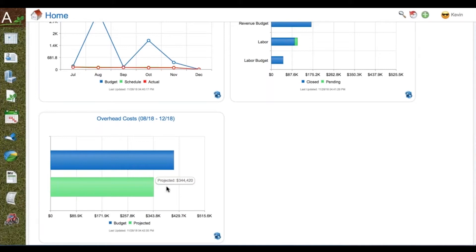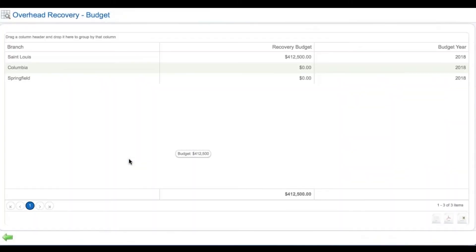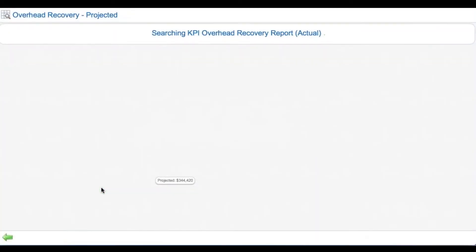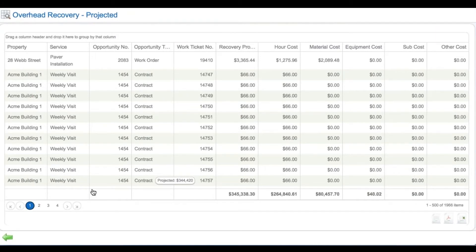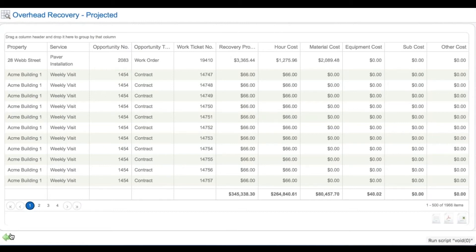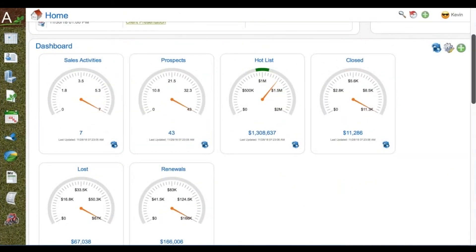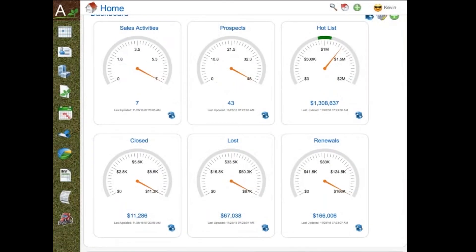Report center KPIs. Finally, the overhead KPI, tied to your rolling budget by branch, allows you to track your recovery of your overhead based on the work that you have bid and the work that you have won, allowing you to become more flexible in your bidding as the year goes on.